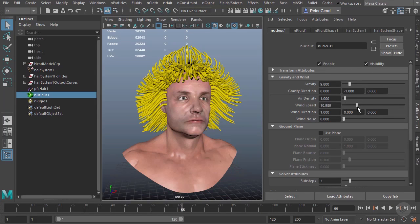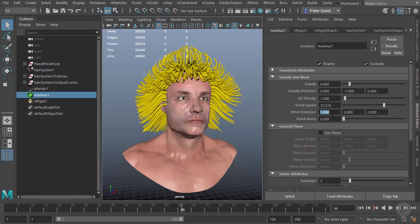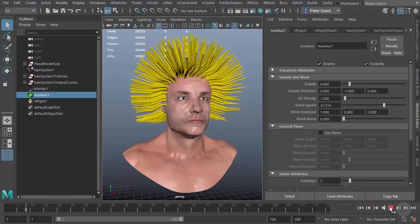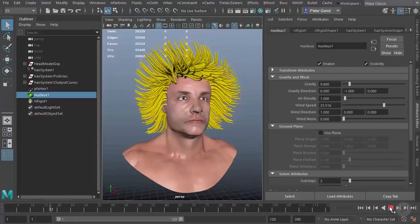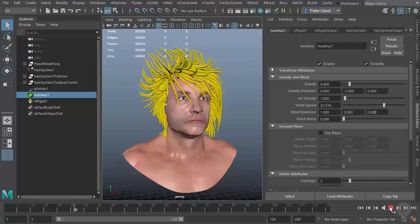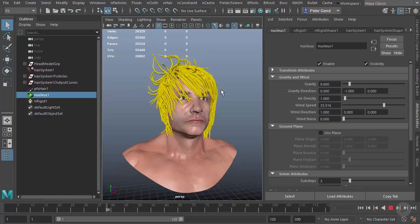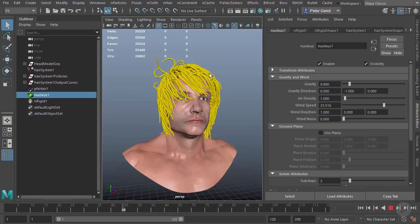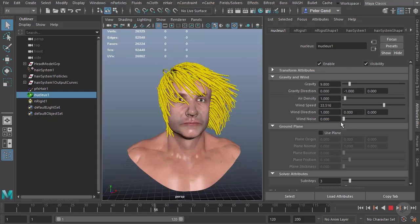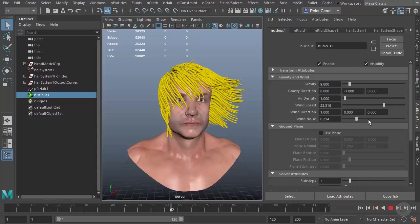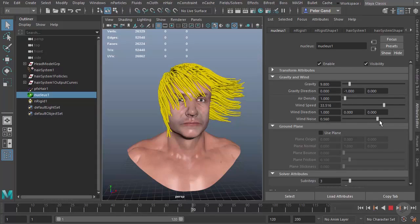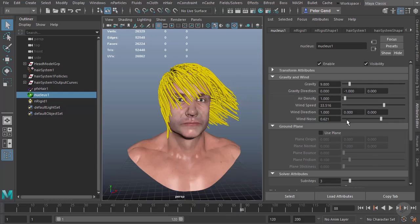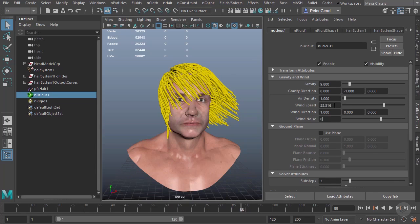We also have wind. By default, the wind direction is going to be in the positive x—it's an x, y, and z vector. Whenever you see these three boxes in a row, you can see the hair starts getting blown off to the right. You can also add some wind noise to it for a little more variation. We'll keep these off for now.